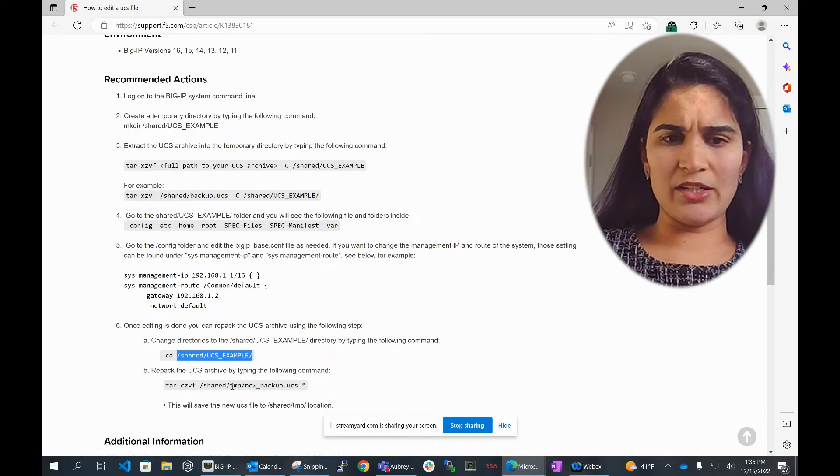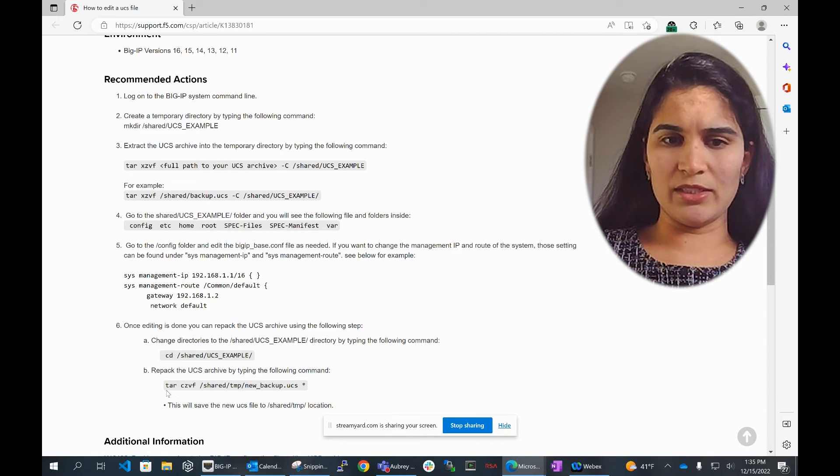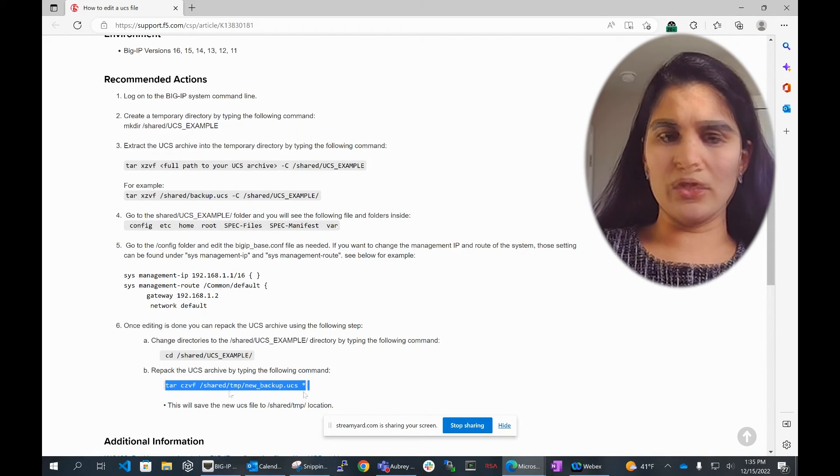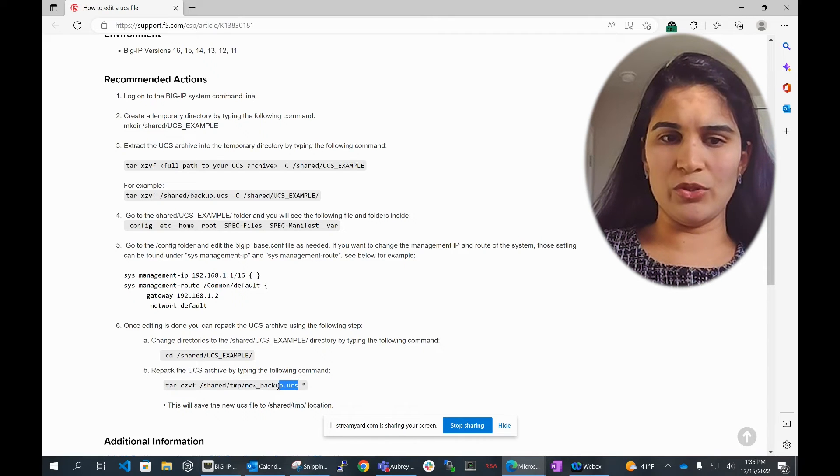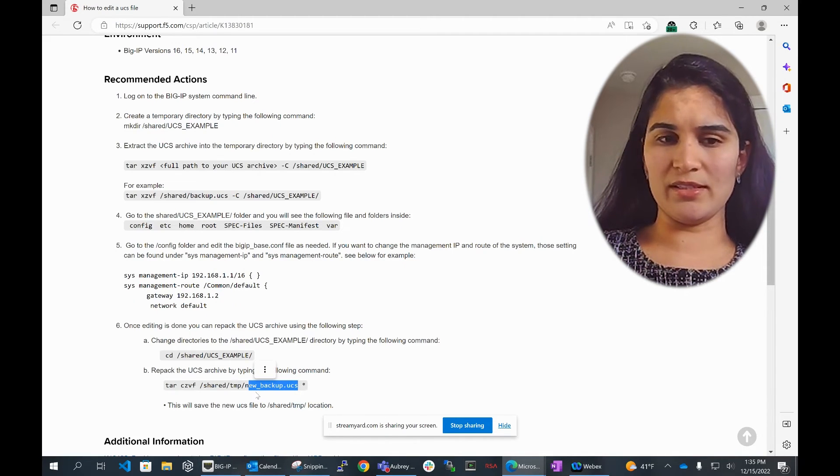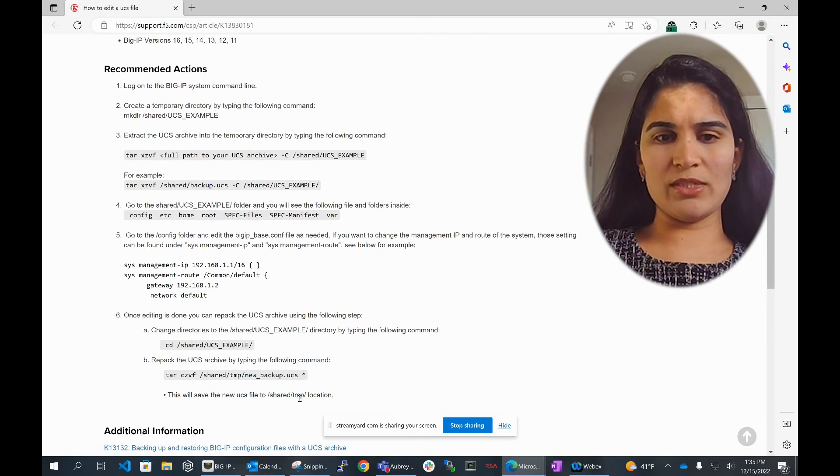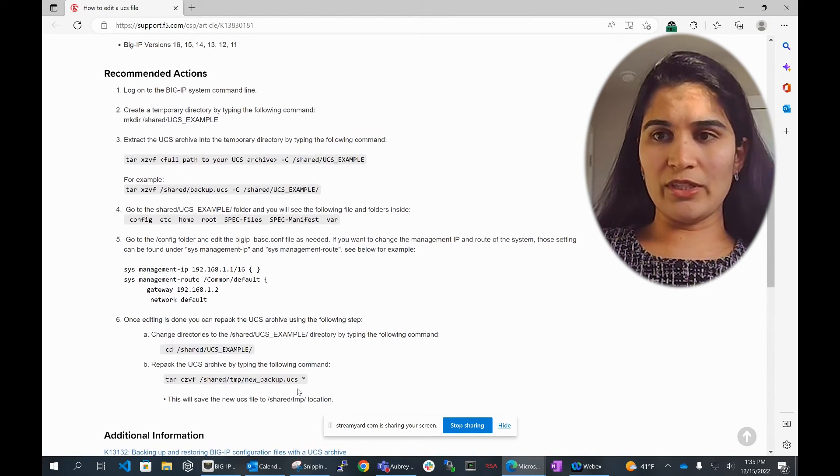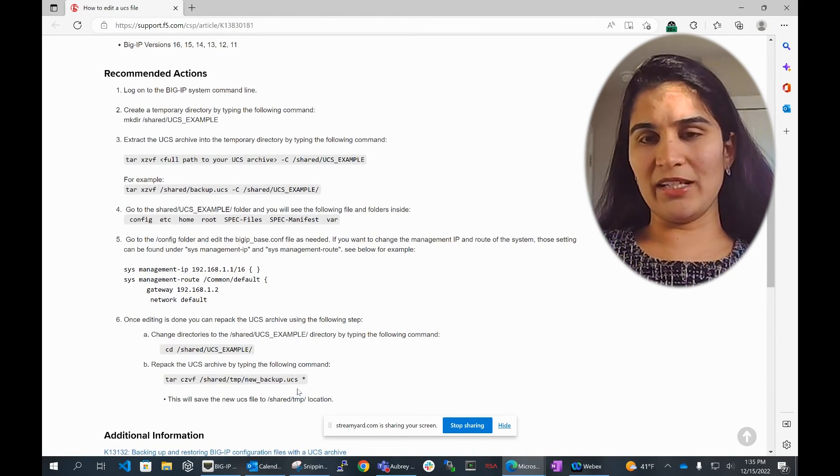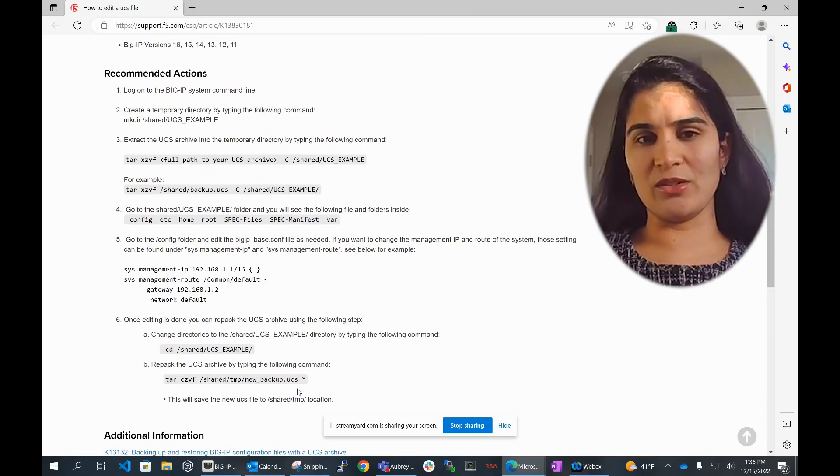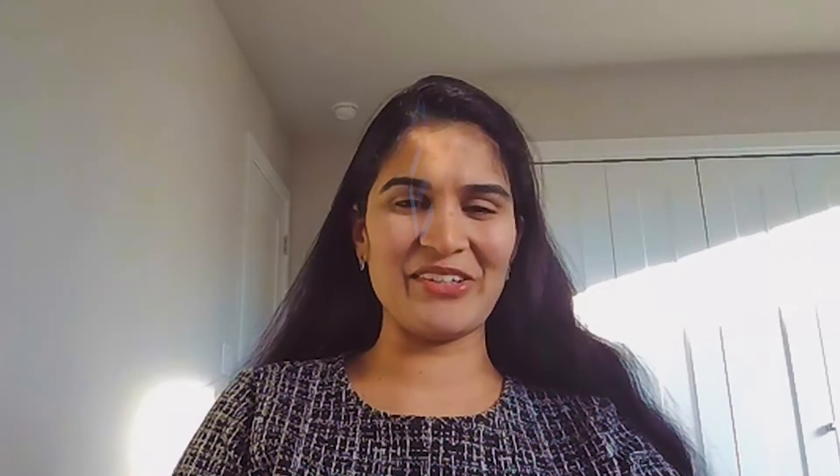You are saving that new UCS file with a name something as new_backup.UCS. These are the steps I'm following to address my use case or scenario with the customer. Thank you so much, thanks for listening. Have a good day.